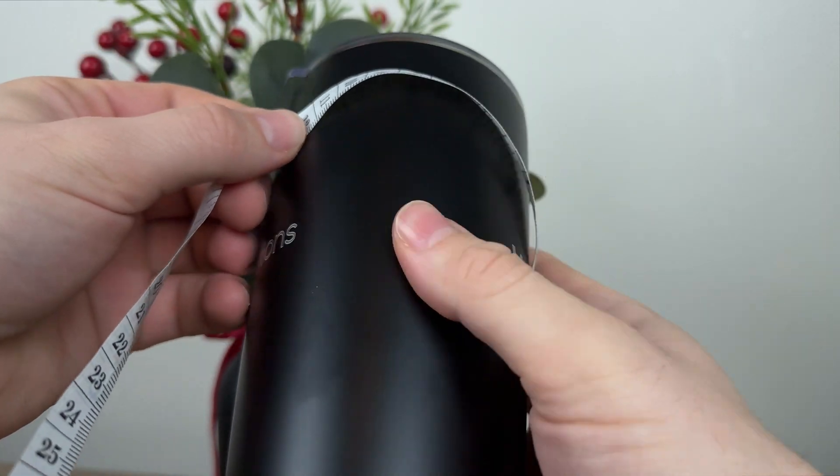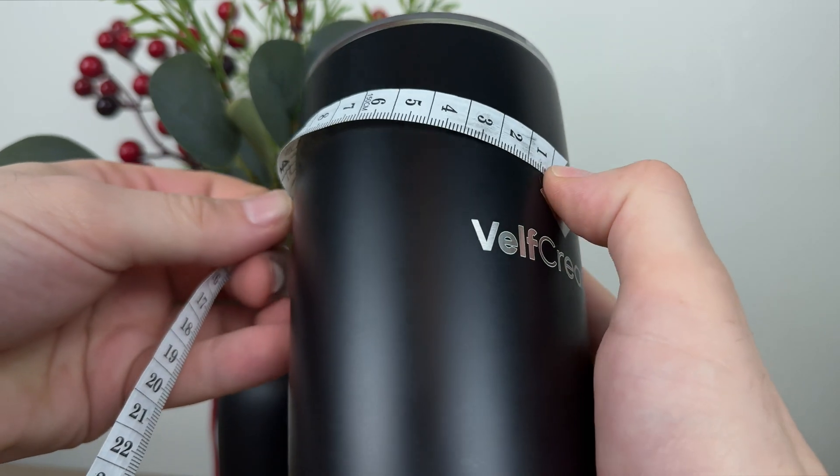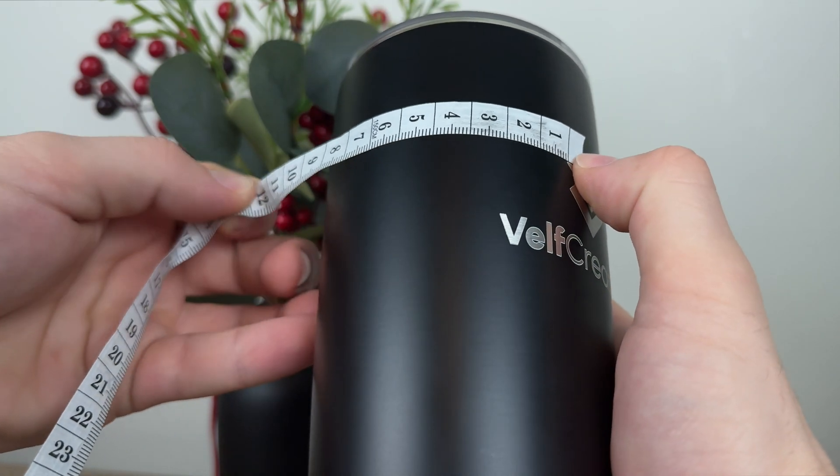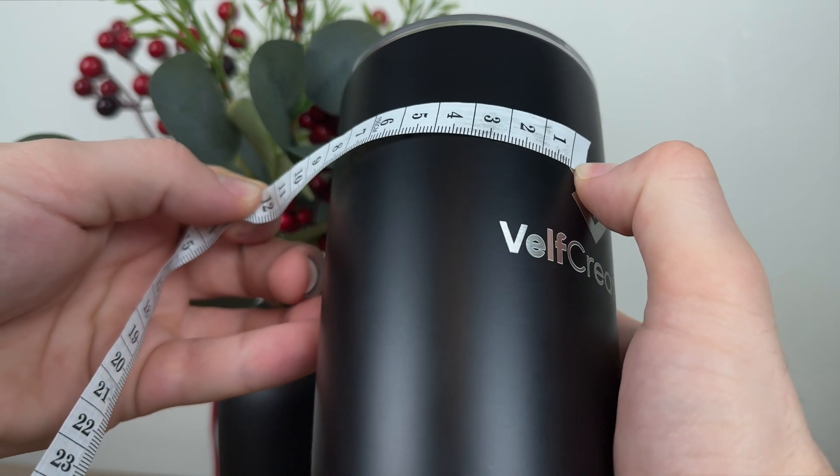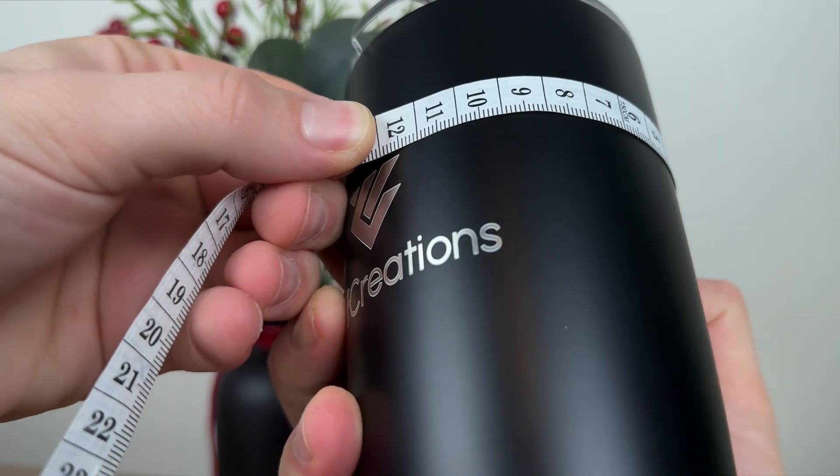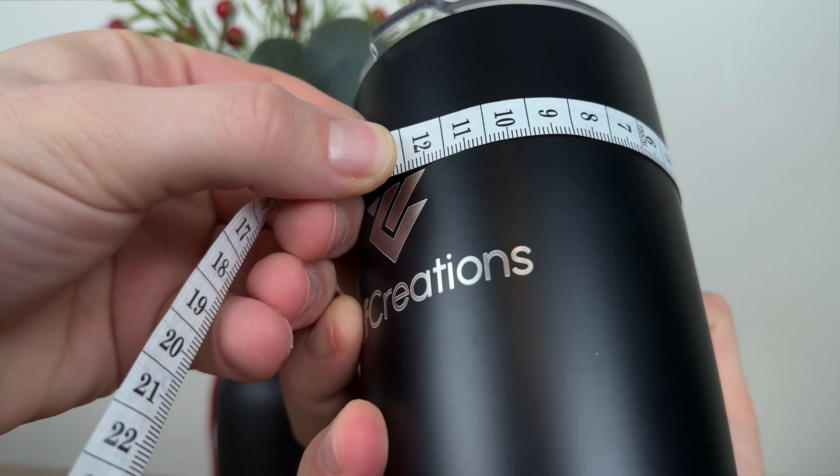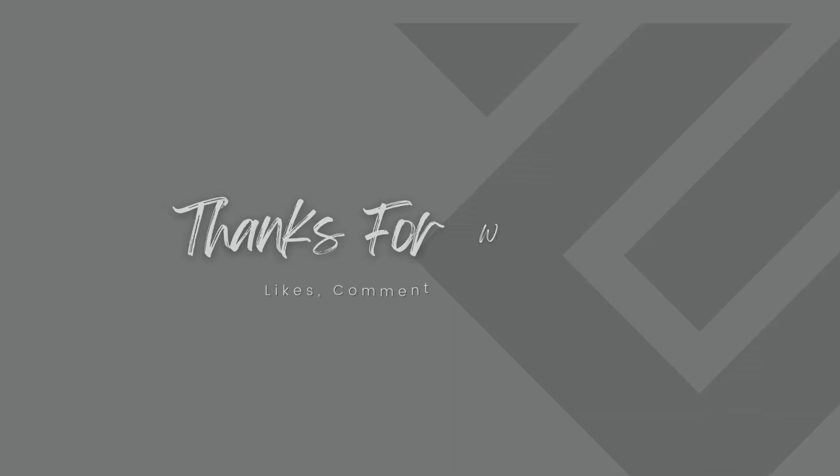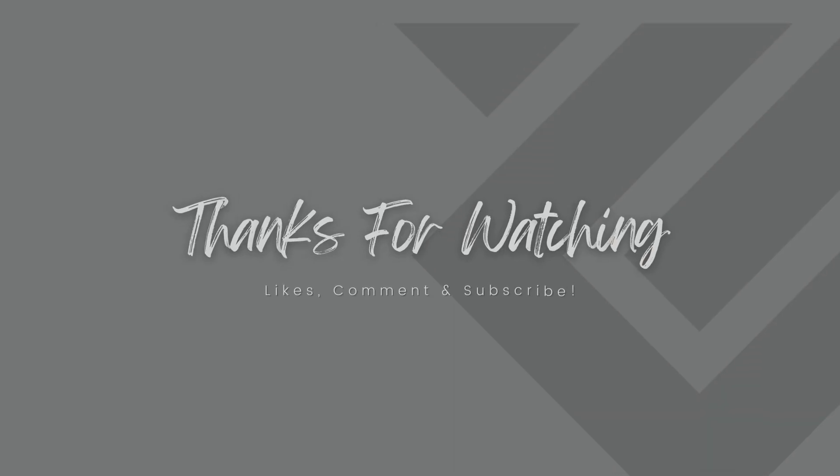Now, if we rotate the cup and do the same, the logos should also be 11.5 centimeters apart. Awesome! It turned out spot on! Thank you so much for watching!